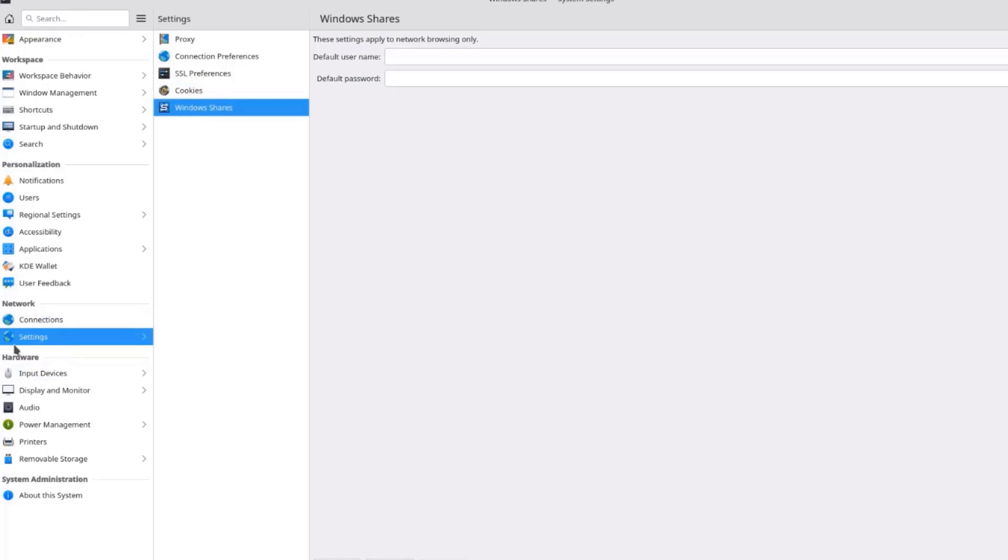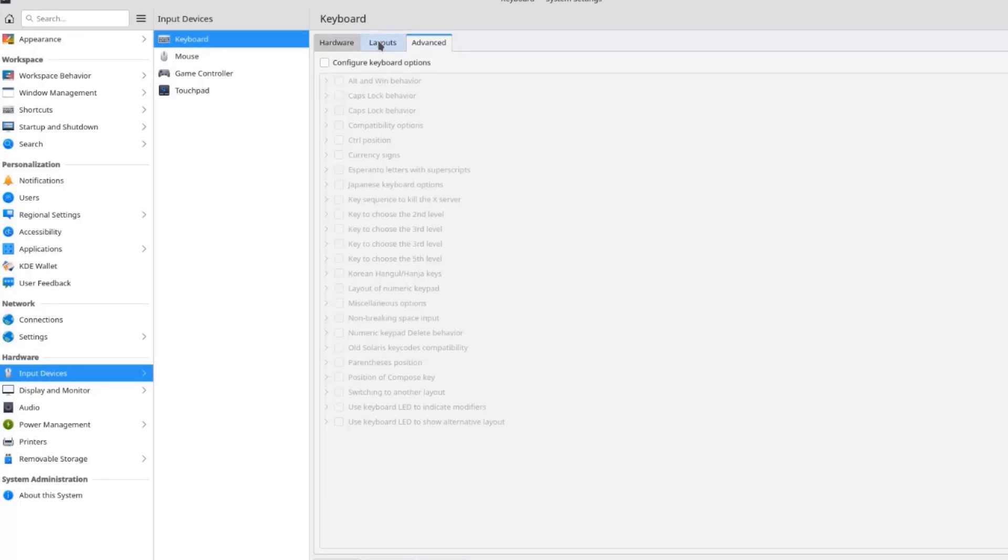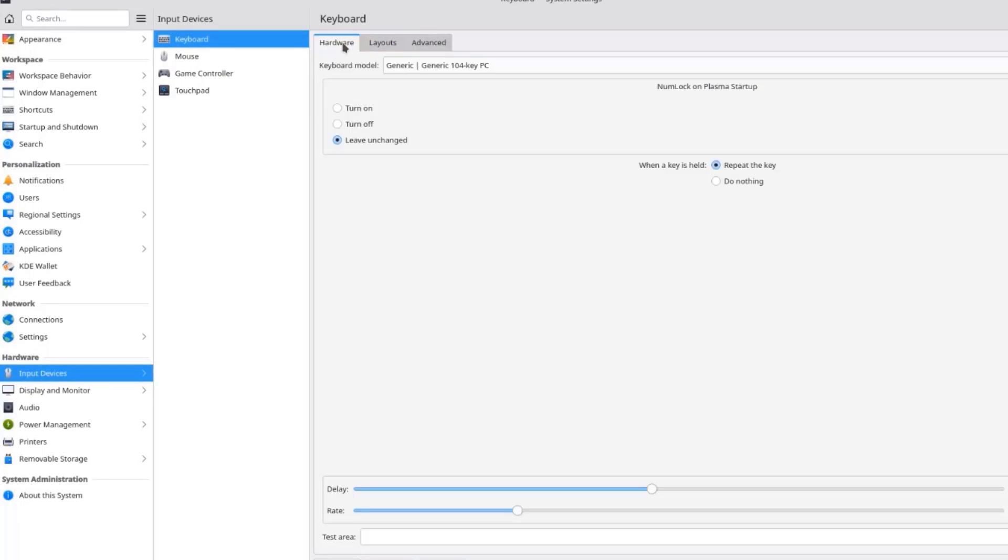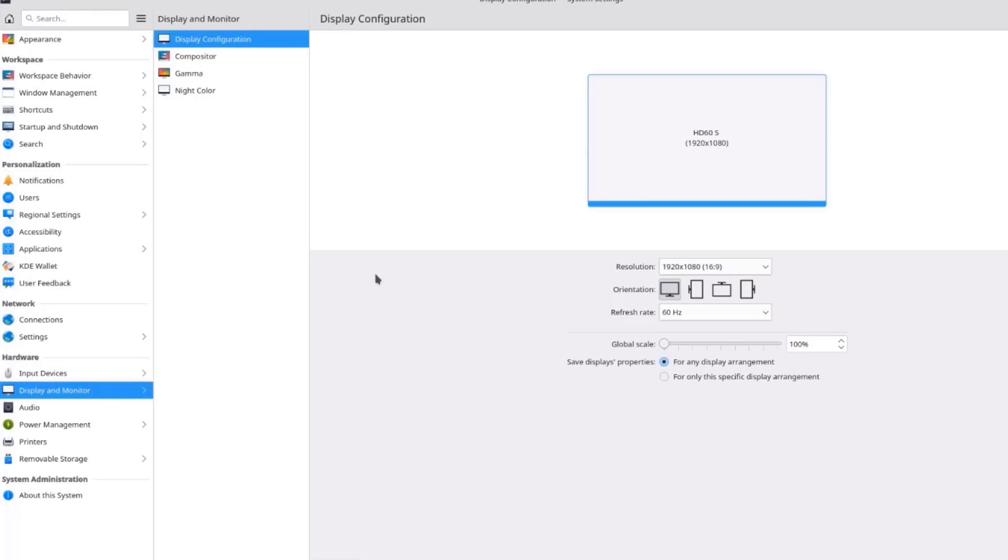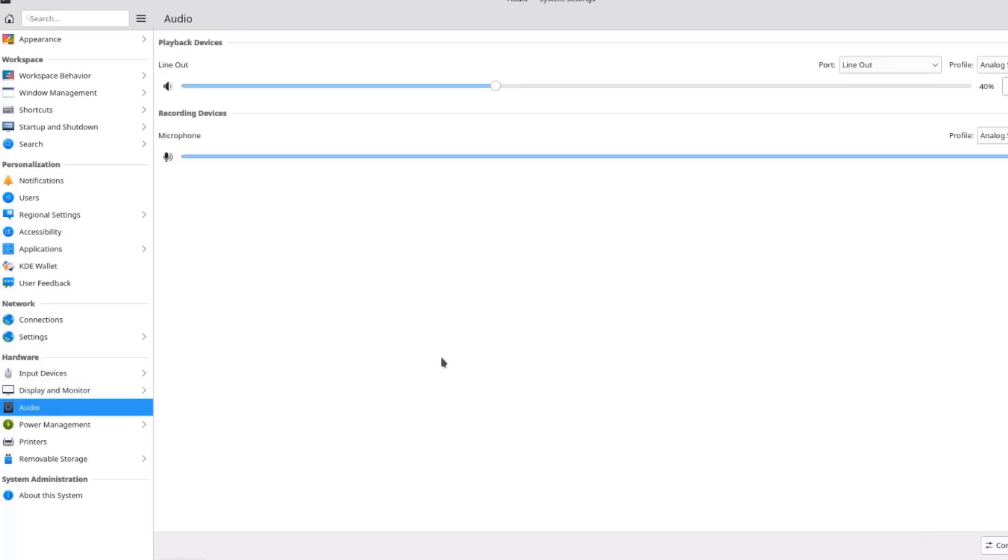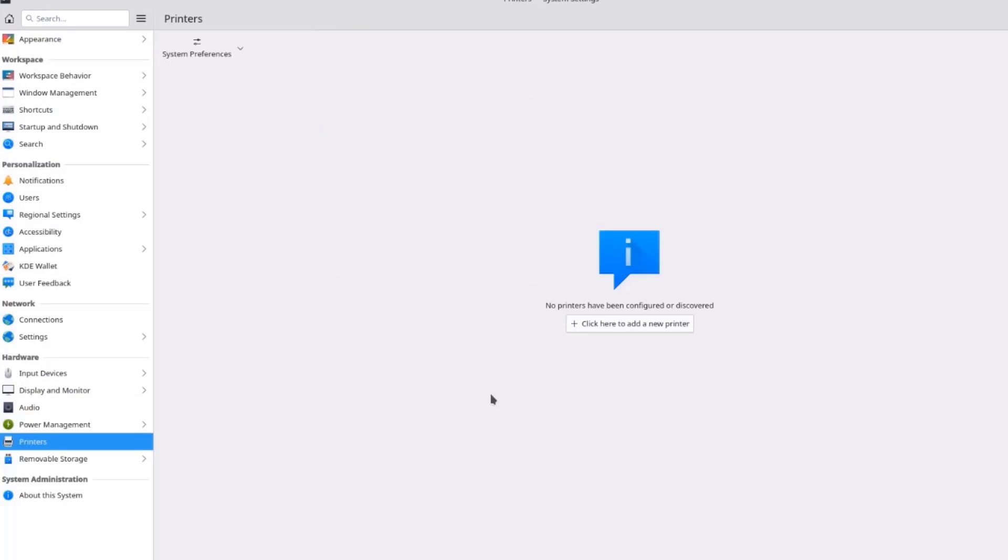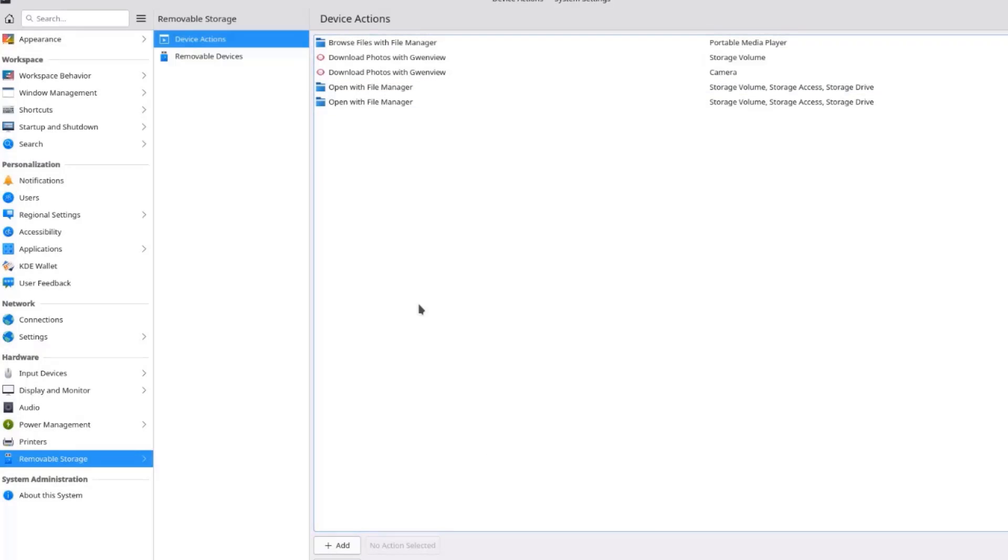This is the Hardware Section. Input Devices. This is the Display and Monitor. So you can change your resolution from here. I'll click on Audio. This is the Power Management. This is the Printers. And you can add new printers here. This is Removable Storage.